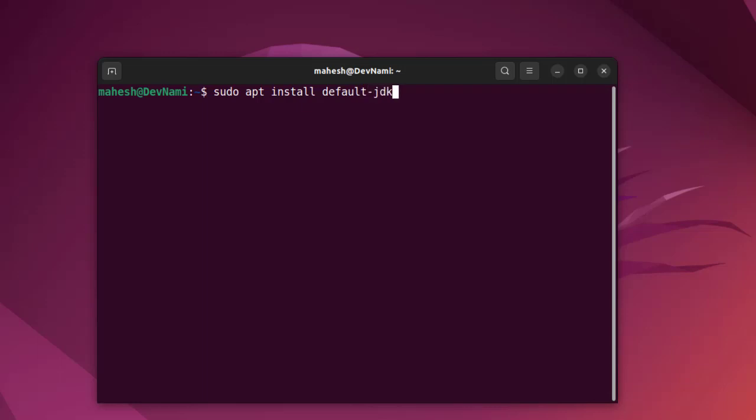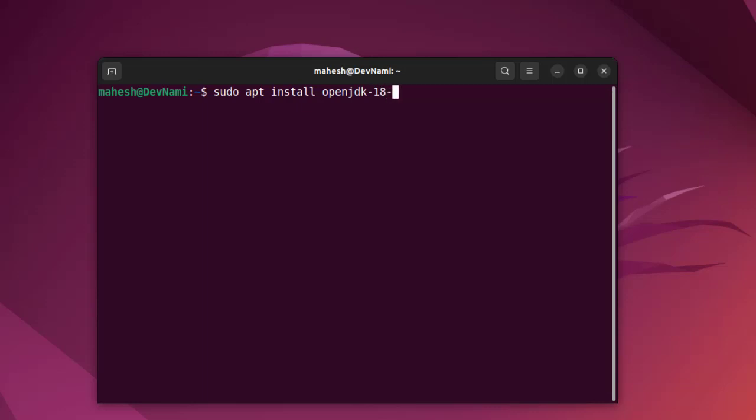Or you can also go for JRE, which should use the universe version of JDK and JRE. But what we want is OpenJDK, so openjdk-18-jre. We also need openjdk-18-jdk and then dash y.